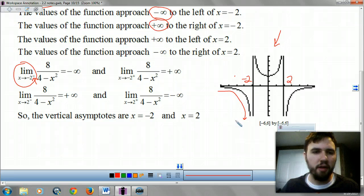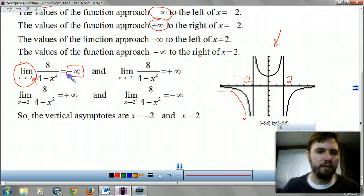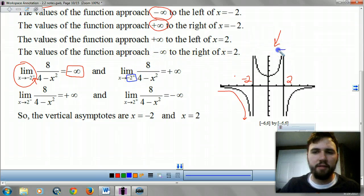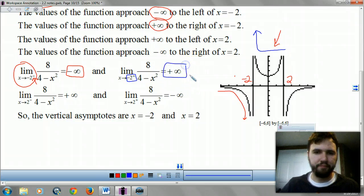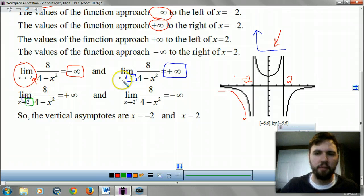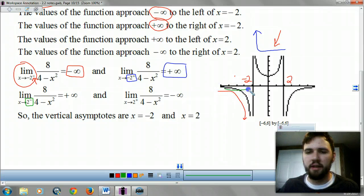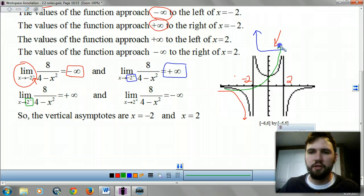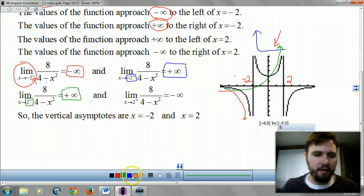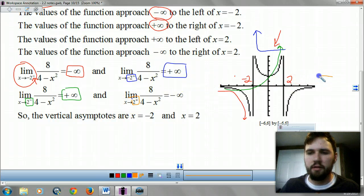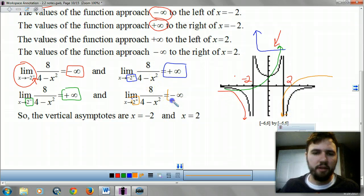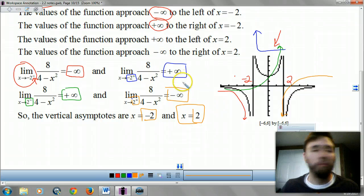Going in from the negative side, y gets smaller and smaller, so you go down to negative infinity. As you approach negative 2 from the positive side, you're starting on the positive side getting closer to negative 2 and you go up to positive infinity. As you approach positive 2 from the negative direction, it keeps getting bigger — closer and closer to infinity. And as you approach 2 from the positive side, y gets smaller and smaller until you go to negative infinity. So your vertical asymptotes are negative 2 and 2, because you approach infinity from both directions on each of those.